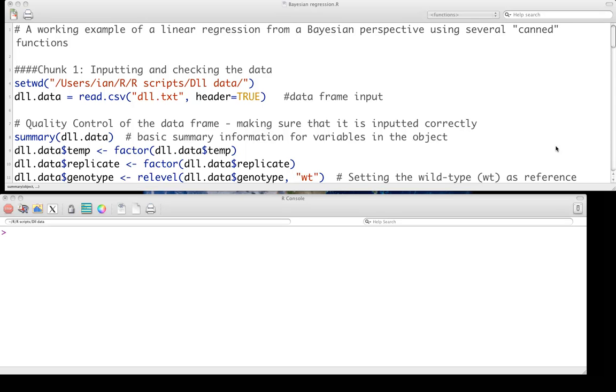Hello, welcome to the screencast on doing some simple linear modeling using Bayesian approaches. In class, we developed some very simple MCMC approaches ourselves. But like I said in class, those were not particularly efficient. They were mostly just to teach us what to do.